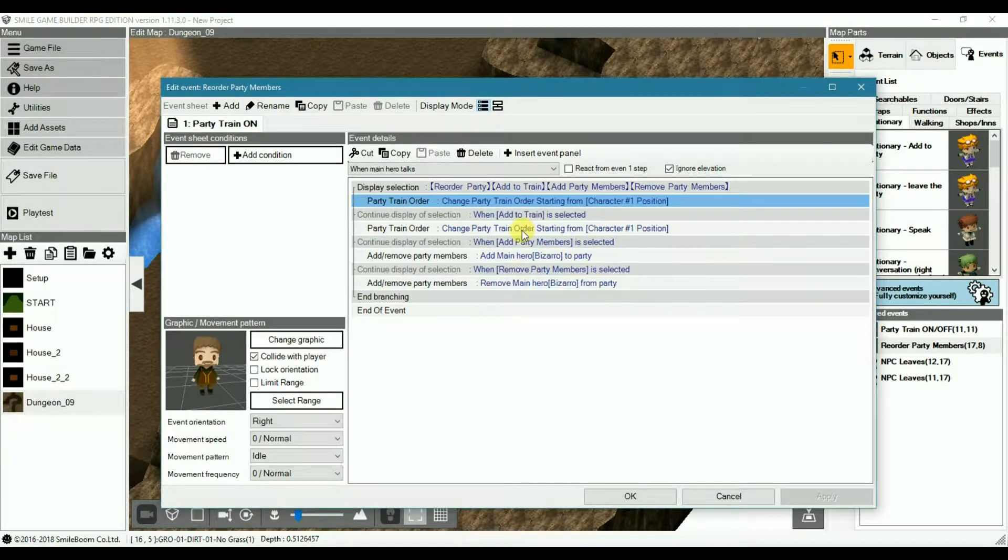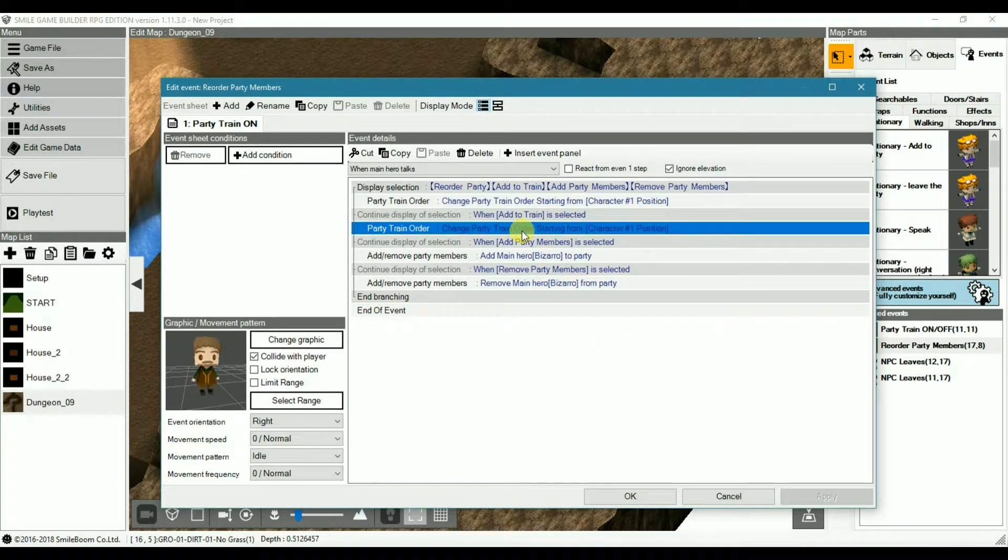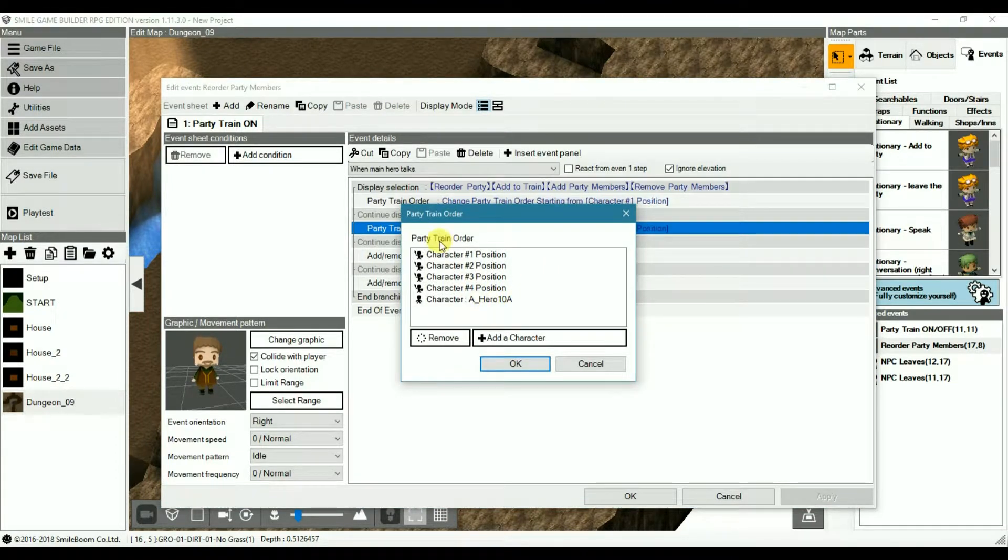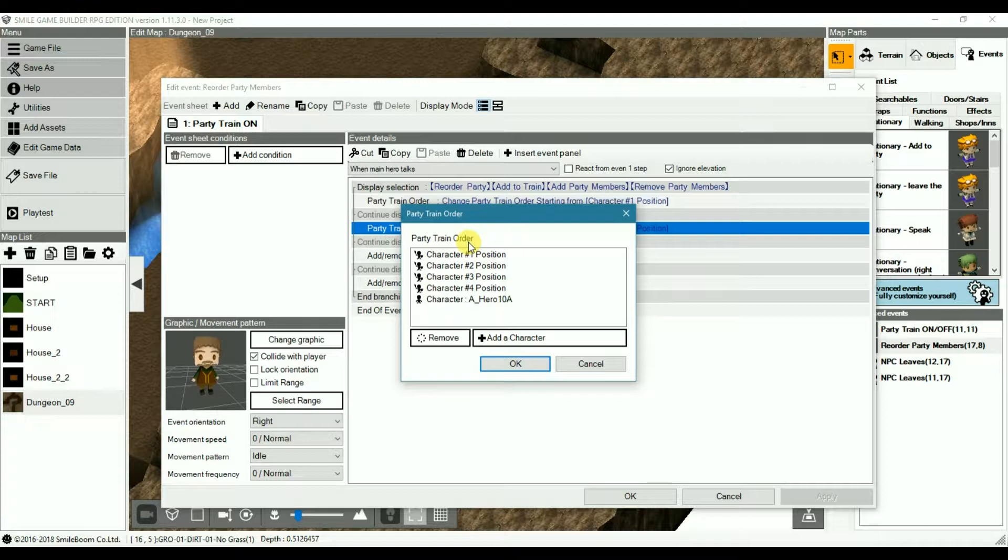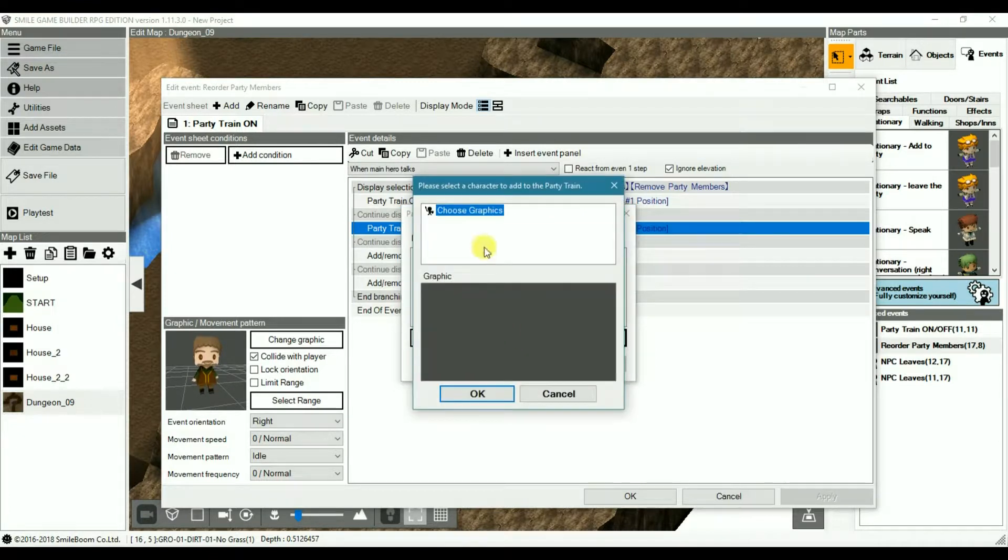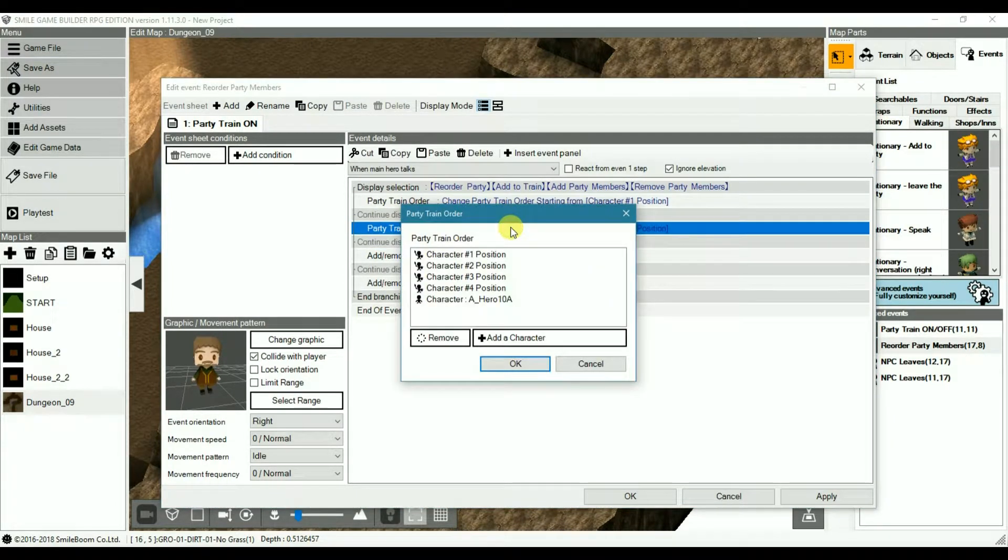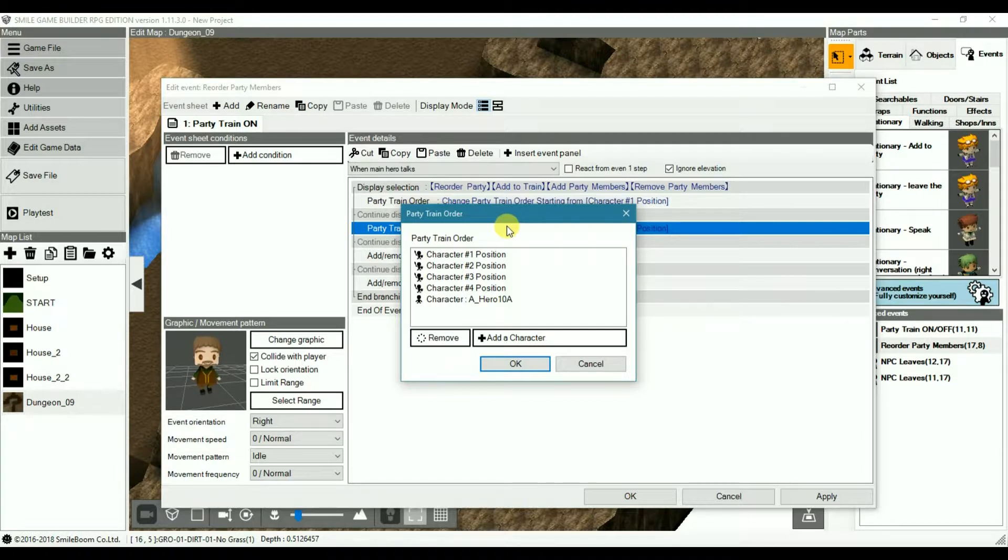You can also add more characters using the party train order again. Let's add another character. You can add more characters to the party using the party train order. This can be used for instance for a temporary NPC who follows you around until a certain point where he leaves.